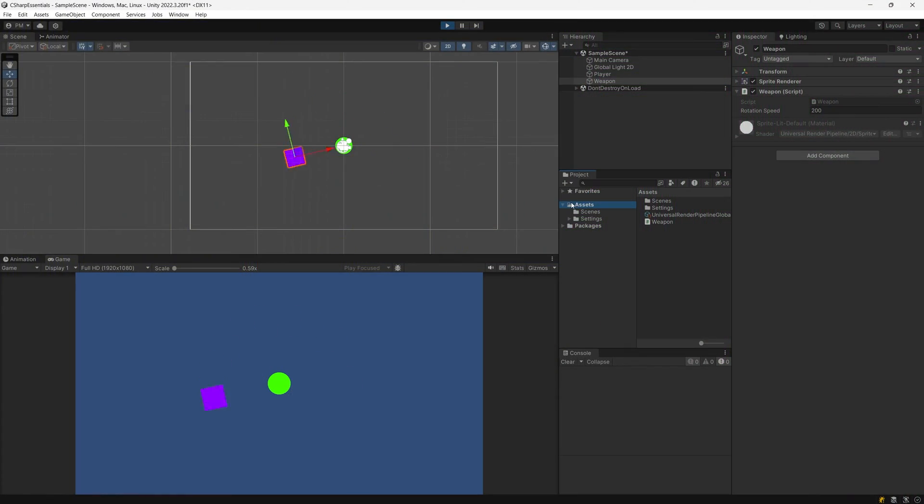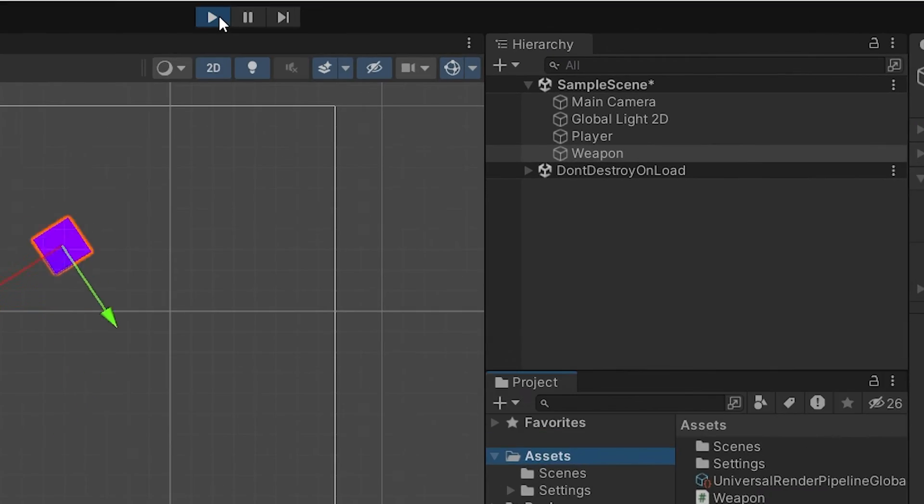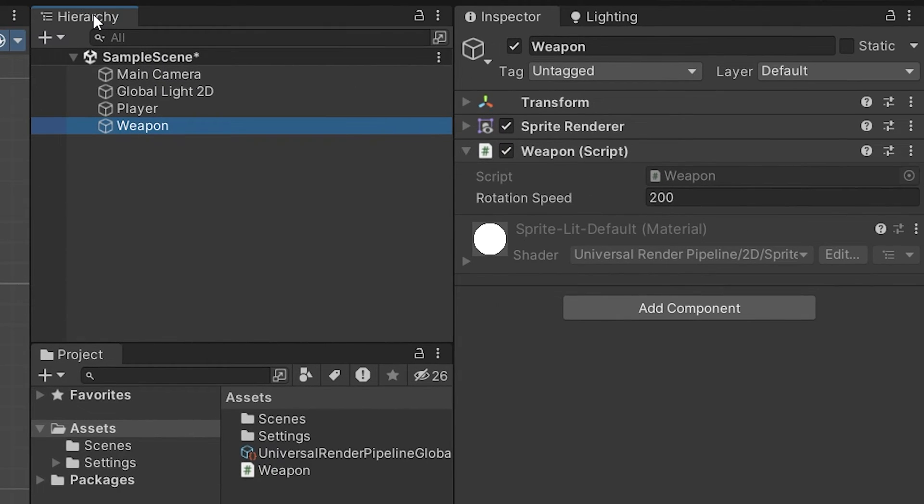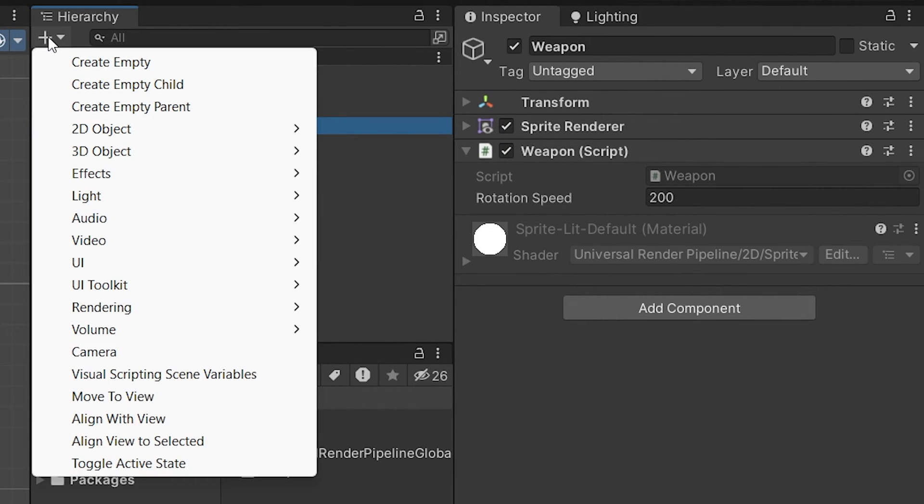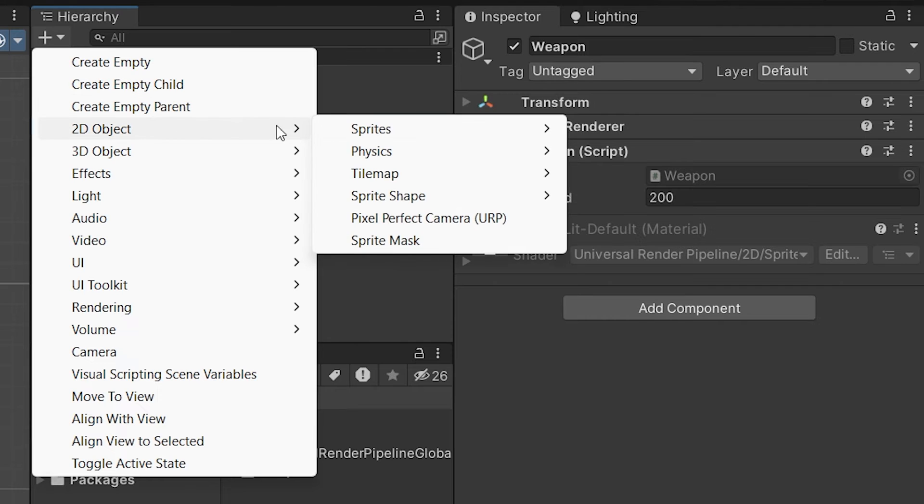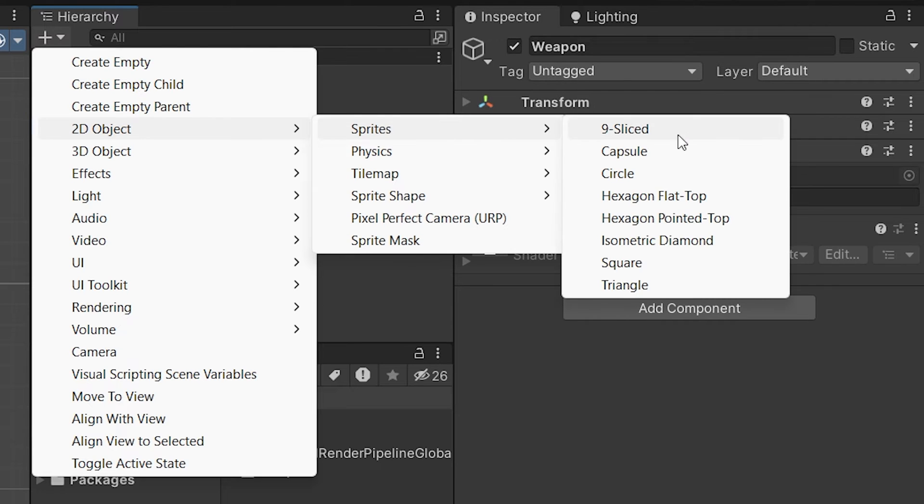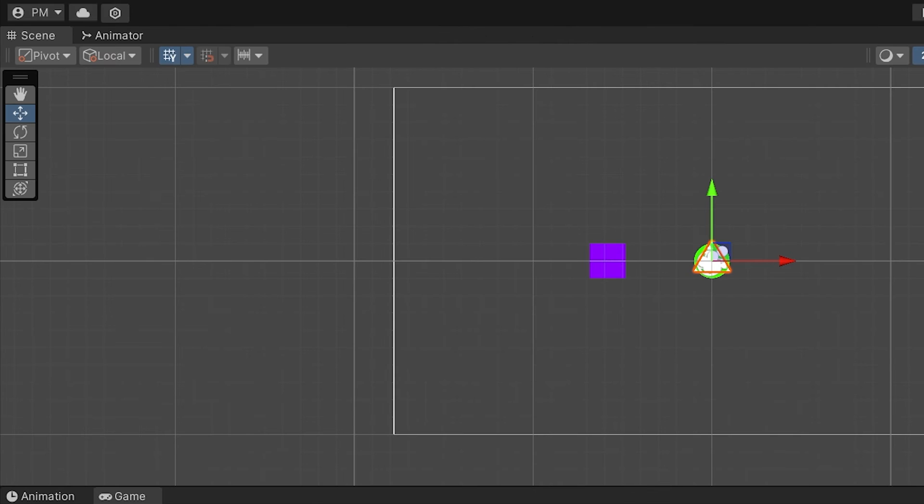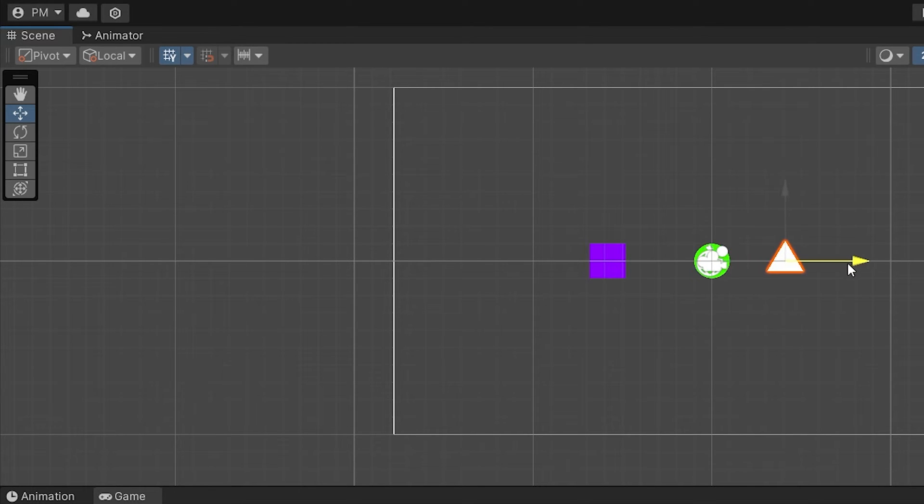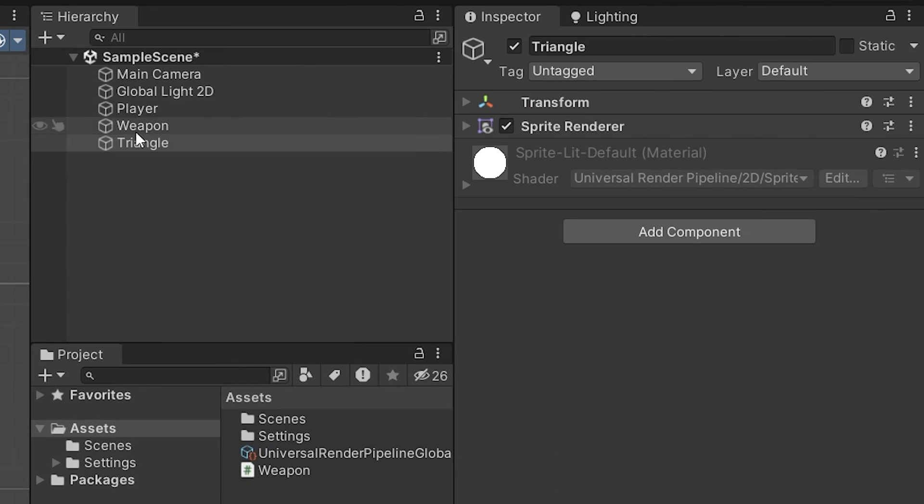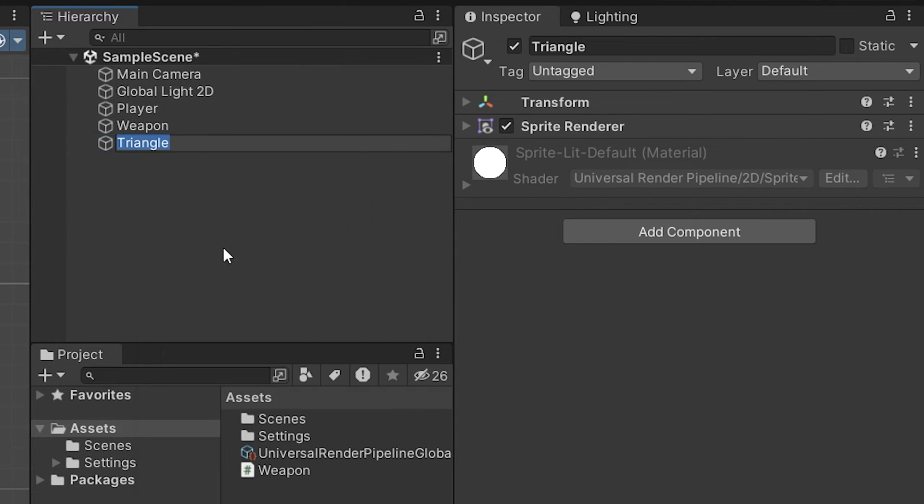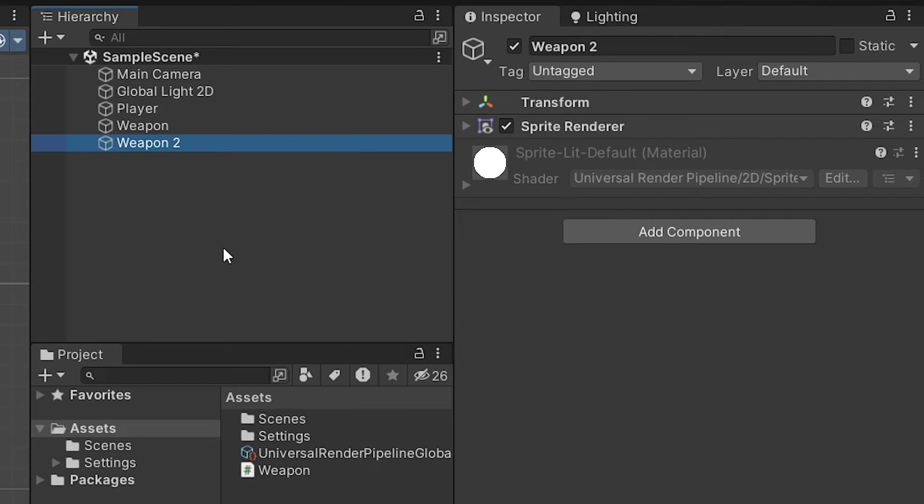Let's go back to unity, let's stop our game and go to the hierarchy window. Here, we are going to use this plus button to add another 2D object sprite. Let's select, for example, triangle. Now, in the game view, we can move it using our move tool and we are going to move it to the left from our circle. And in the hierarchy, we can right click on it and rename it to weapon2.